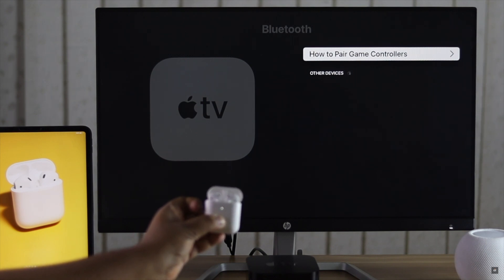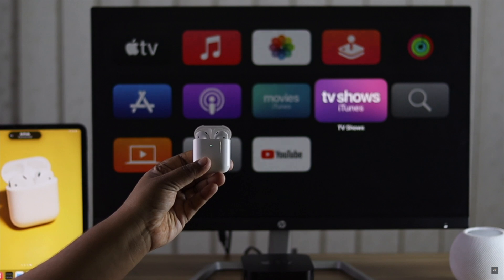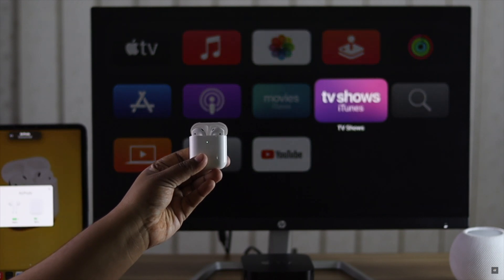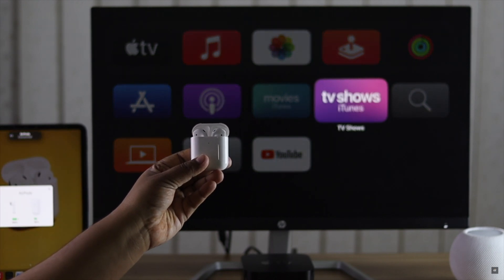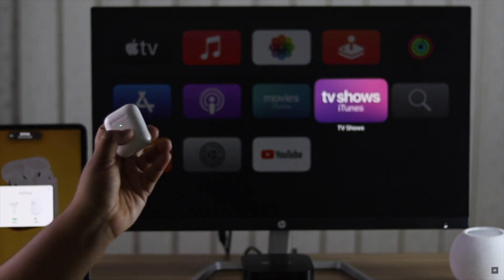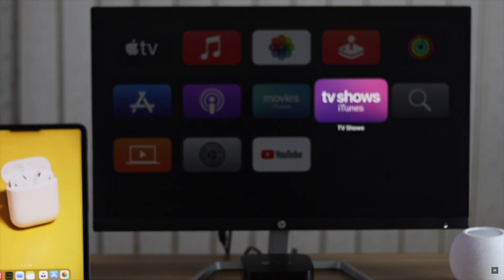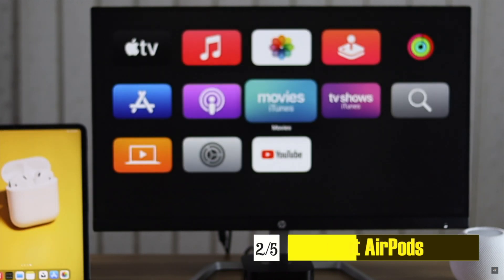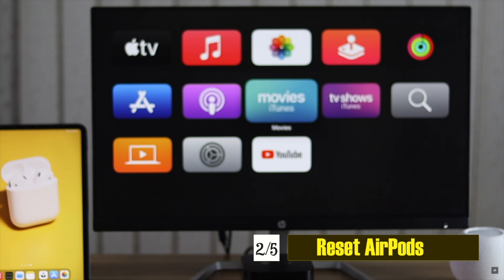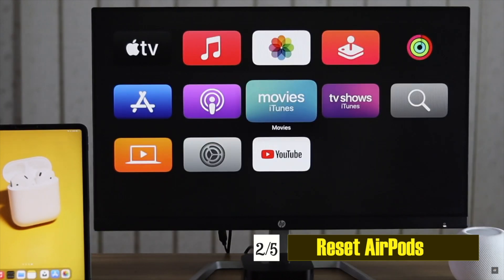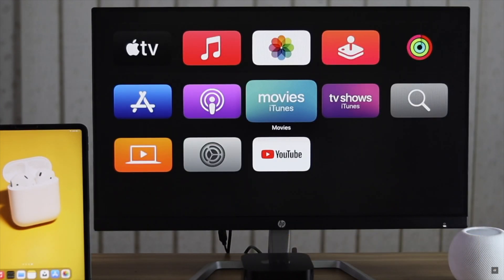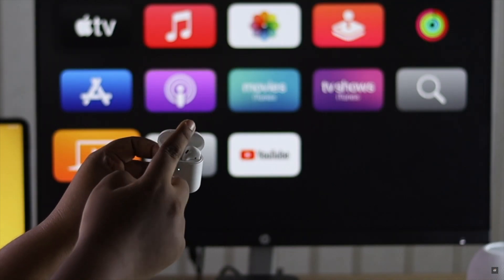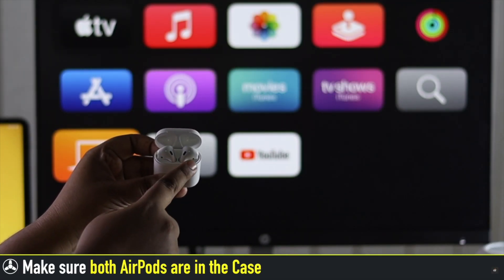If your AirPods are already connected to other devices, it can cause the problem with the connection. So you can reset the AirPods, then try to connect it to Apple TV again. It should fix the issue.